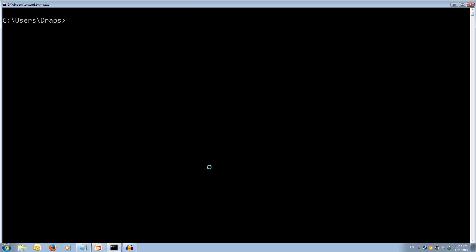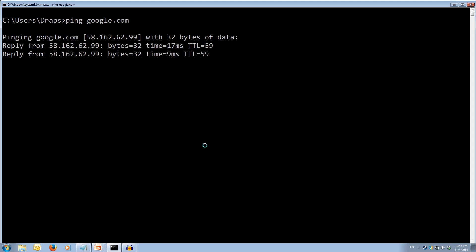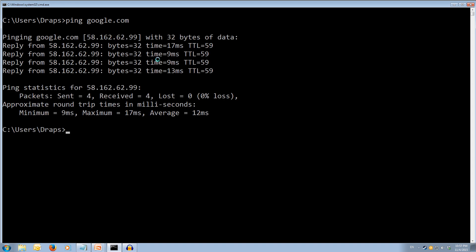Let's come over to the command prompt and type ping google.com. We get our replies back — sending 32 bytes of data, taking 17 milliseconds with a time to live of 59, then 9 milliseconds, 9 milliseconds, 13 milliseconds. It also gives you the average, maximum, and minimum round-trip times.